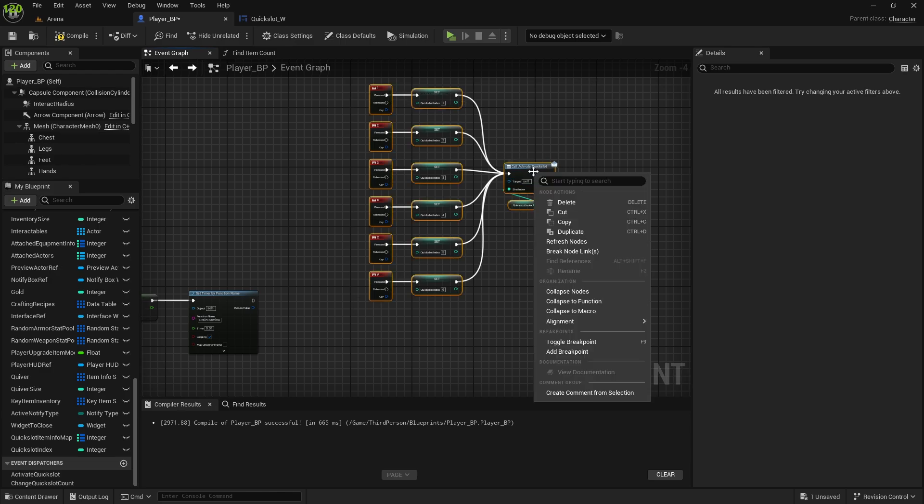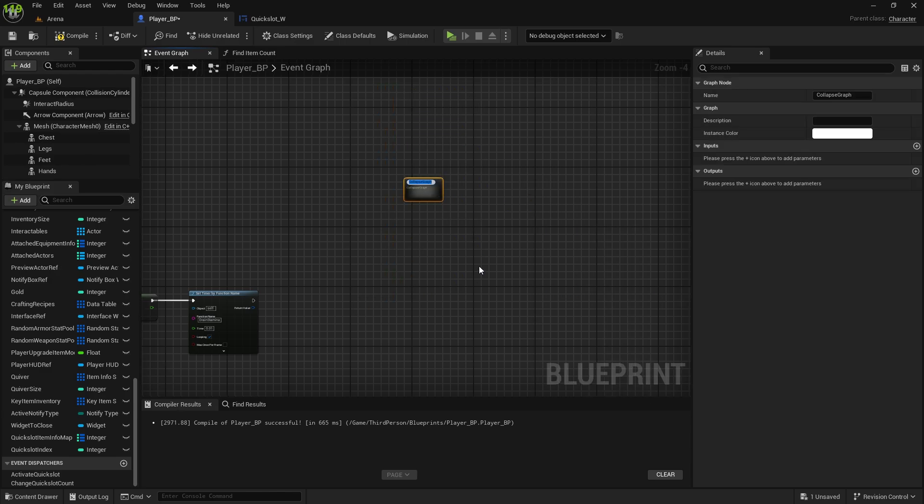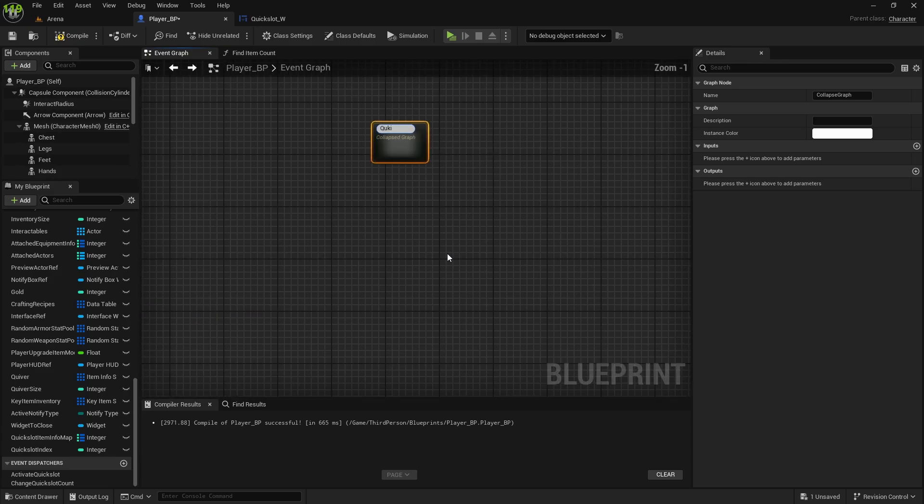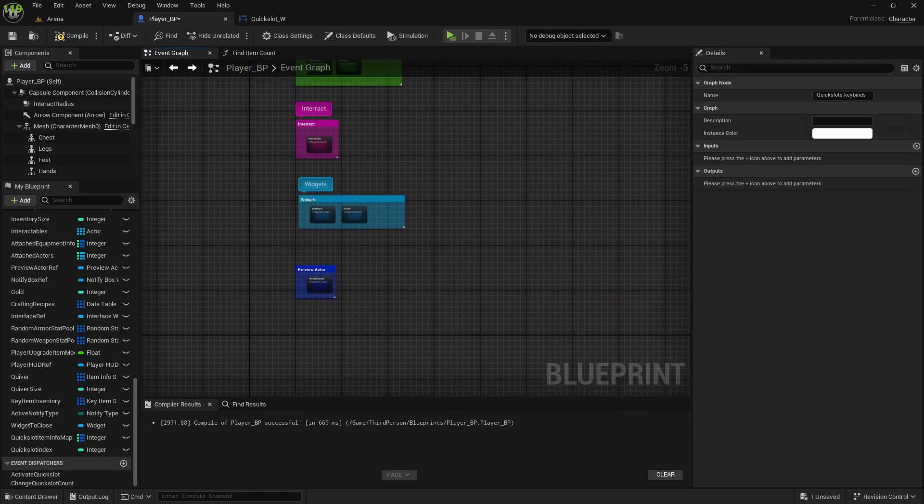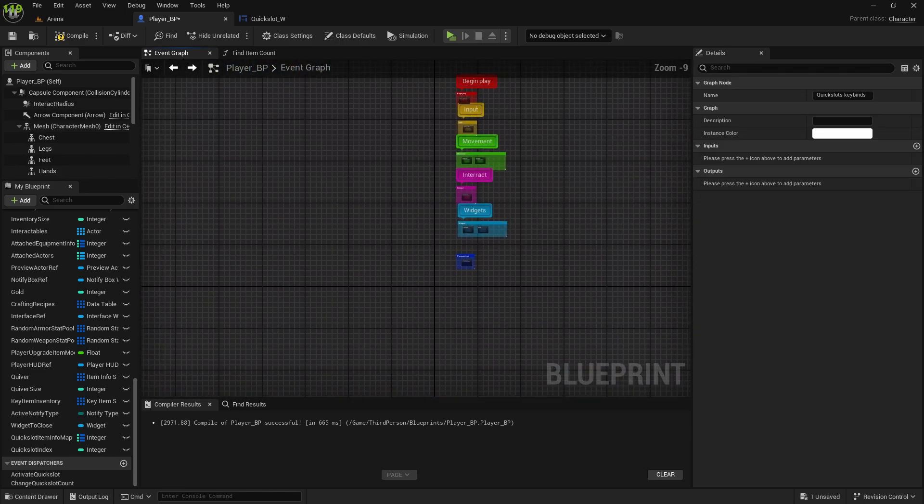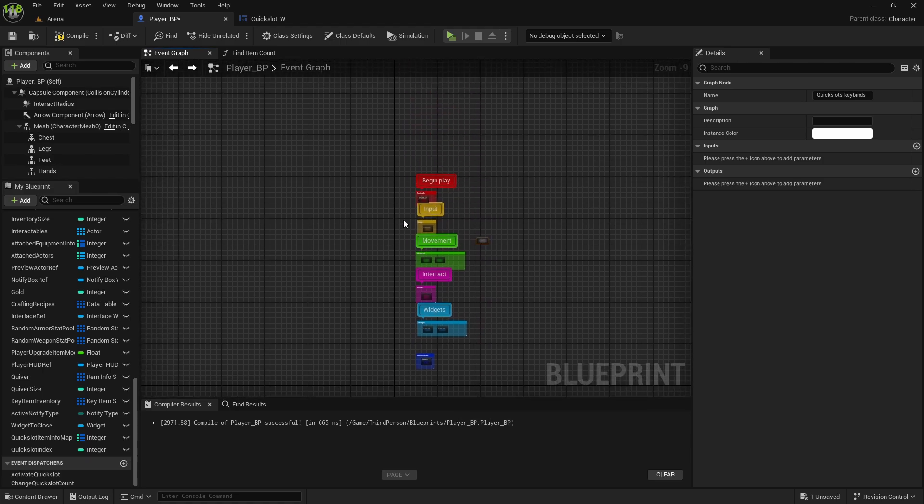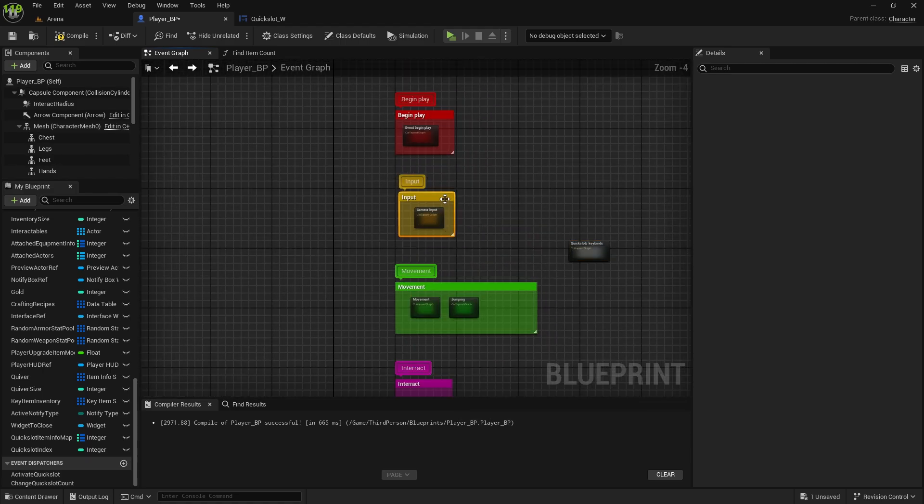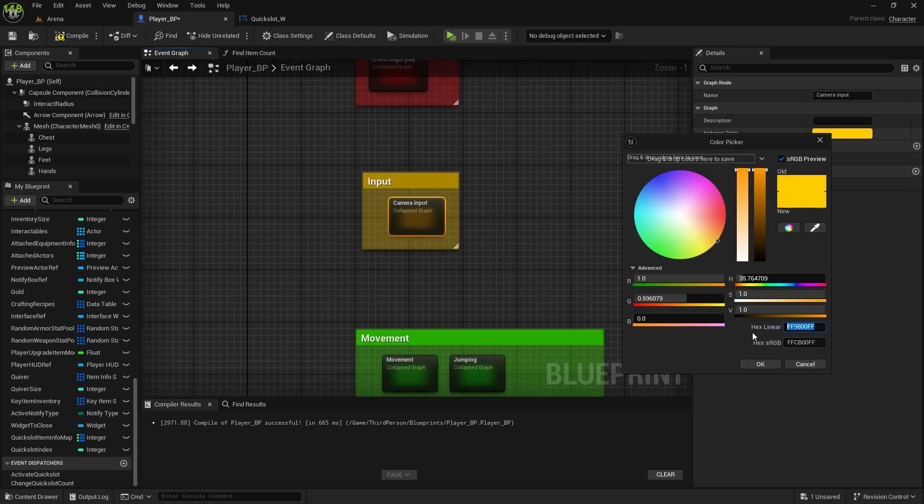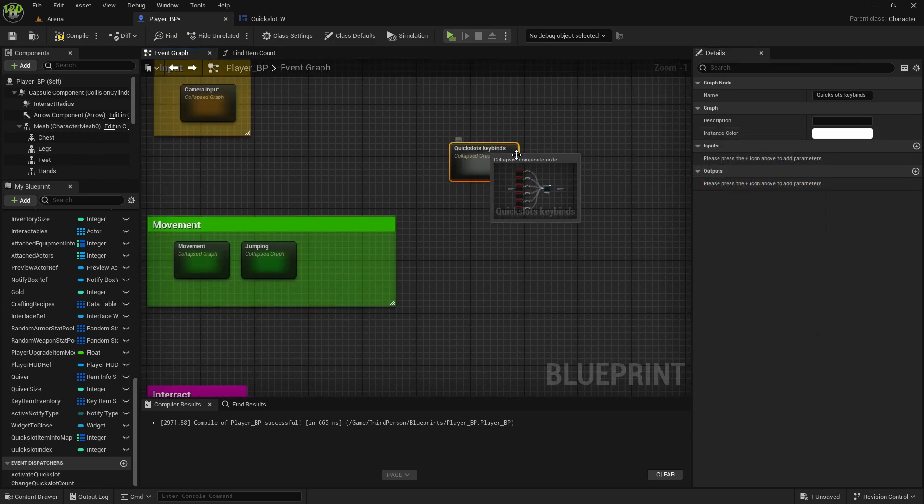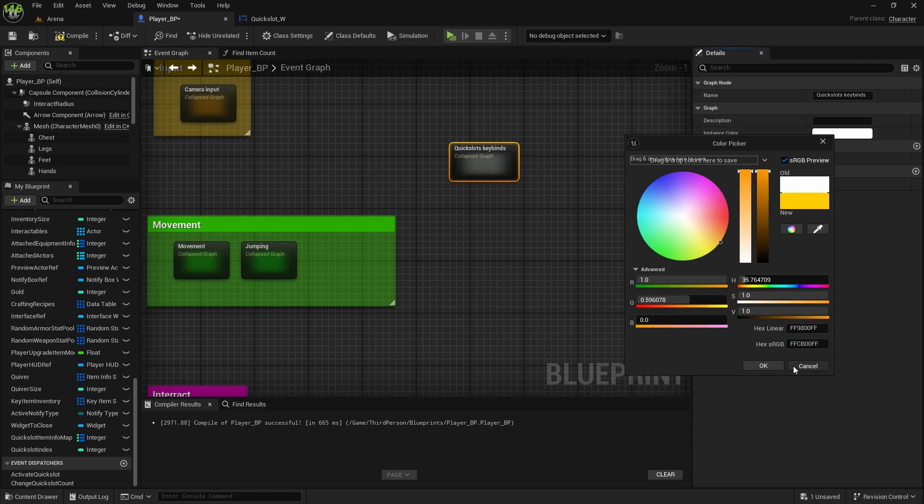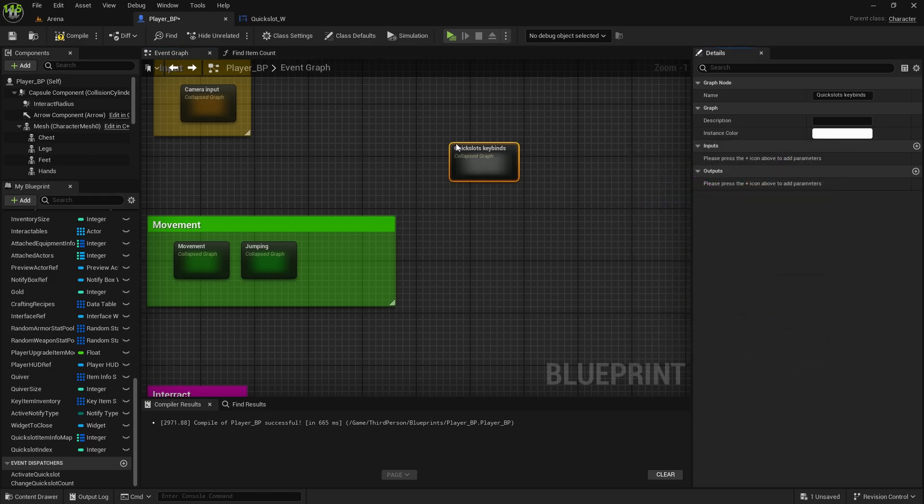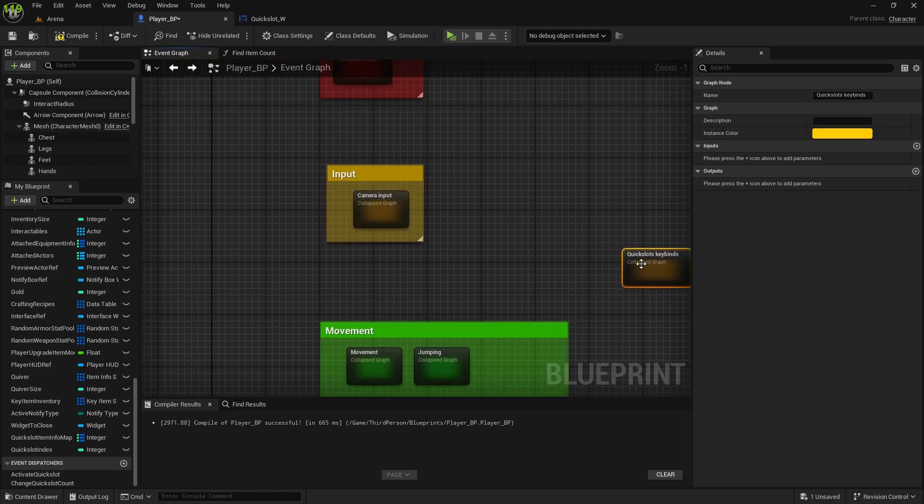So, this one will be quick slots, collapse to notes, quick slots keybinds. Since it's an input as well, I'll do the same color as I have here, for this camera input.